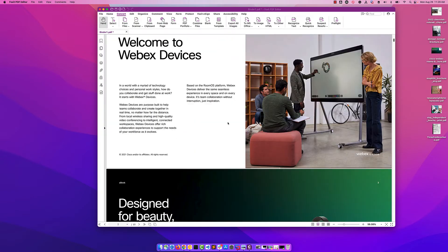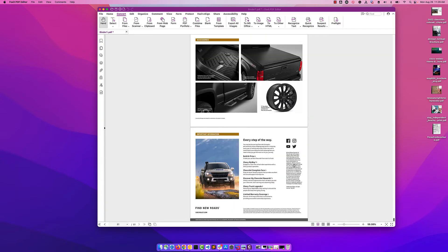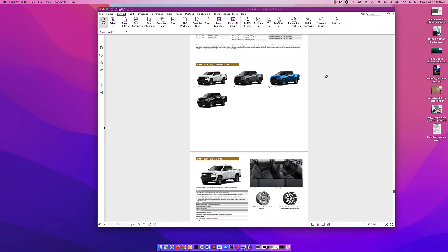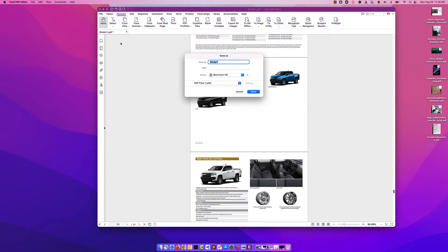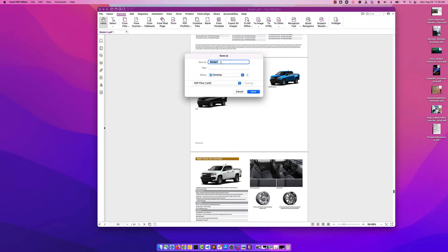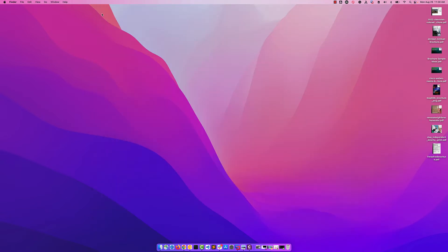Notice the Webex one is first, and if I scroll all the way down to the bottom I should find my Chevy - there we are. We now have that all combined. All I need to do is save it, so I'm going to click on File and Save, and from here I'm going to save it to the desktop and call this 'brochure sample ideas' and save.